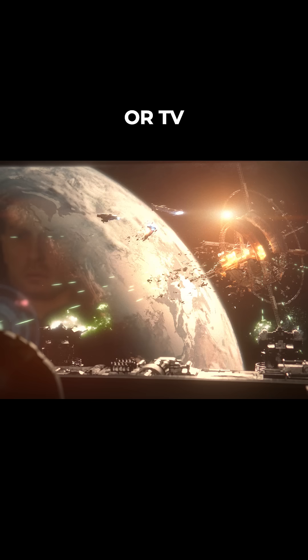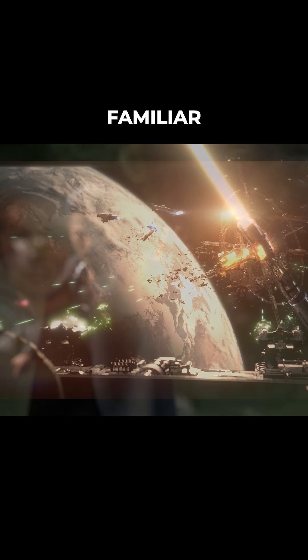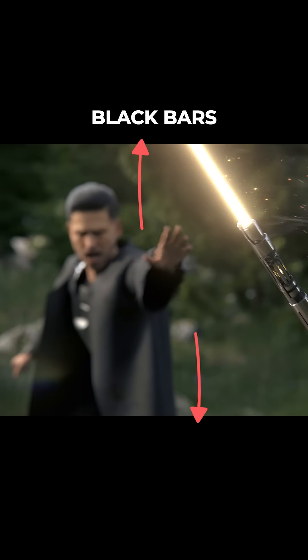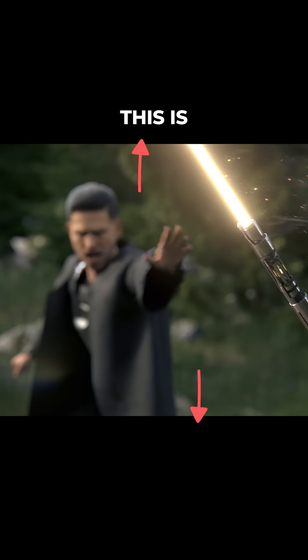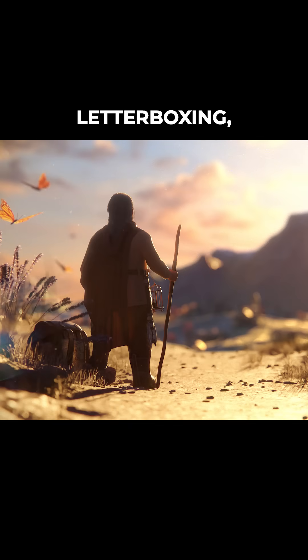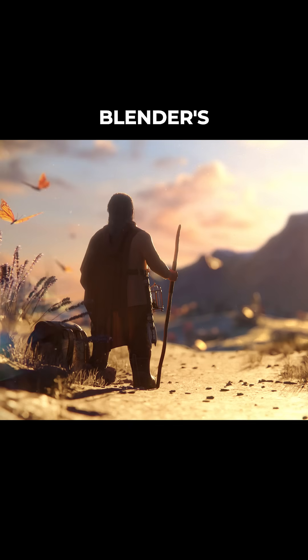If you've seen any film or TV show in widescreen, you're probably familiar with these black bars at the top and bottom of the screen. This is called letterboxing, and it's a very easy effect to achieve in Blender's Compositor.